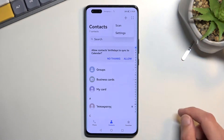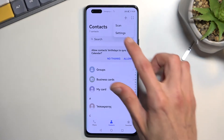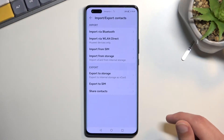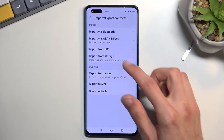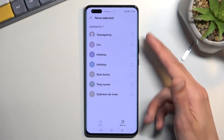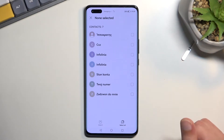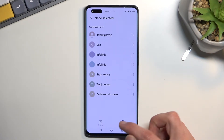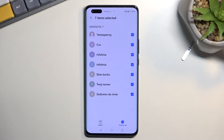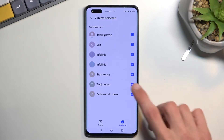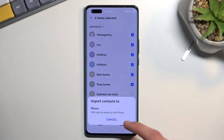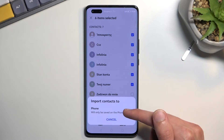Let's click on these four dots right here, select Settings, then Import/Export, then Import from SIM. This will display all the SIM card contacts. We can select all of them quickly by tapping right over here, or if you don't want all of them you can just deselect some.